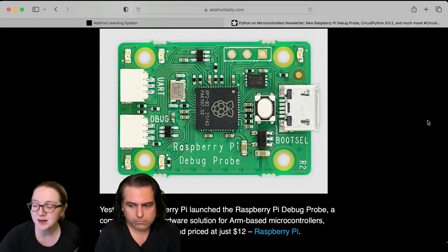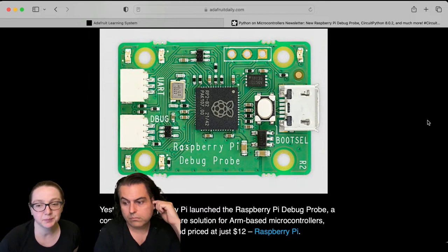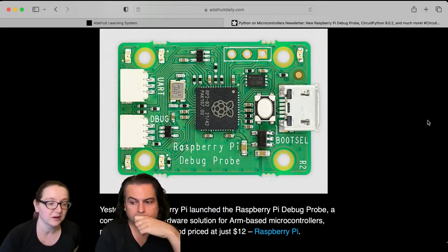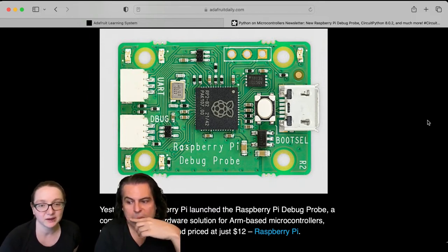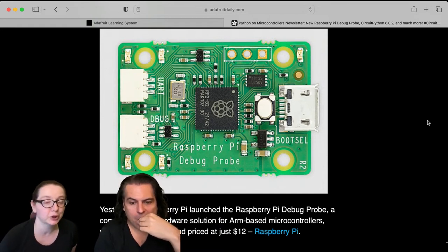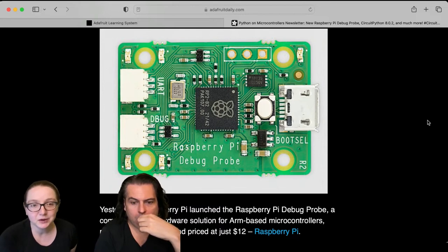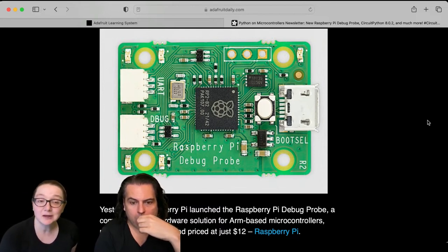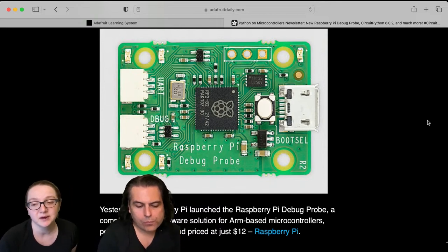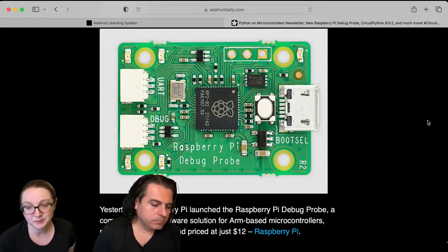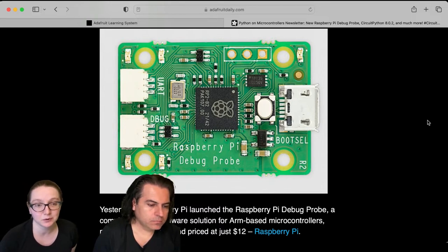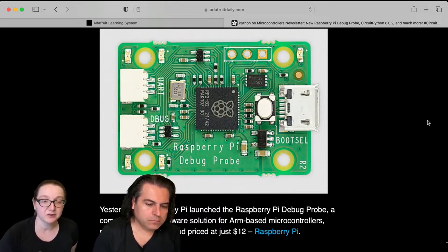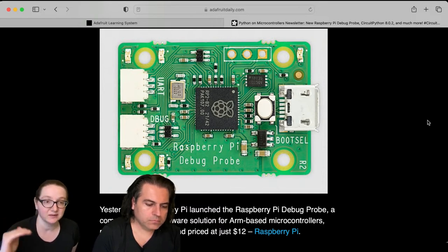But the issue is SWD programmer dongles are kind of expensive. Even the cheapest J-Link right now is like 60 bucks. They're very good. They're totally worth the money. But if you're a student or just beginner, maybe you don't want to spend - you start at 60, it easily goes up to a thousand dollars for these debug probes. So this is a CMSIS-DAP compatible debug probe that is designed to work with OpenOCD, which is an open source debug connector. And then you would use GDB to step through your program and see where it's failing.